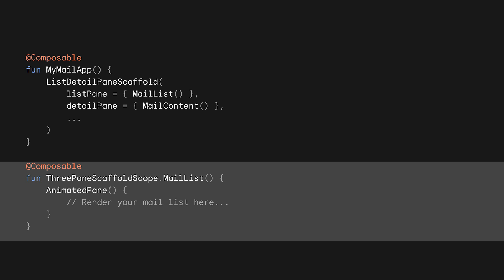Next, to give you the best experience, let's wrap the pane content in animated pane, a composable that provides a nice default animation during pane switching. You may notice that we are using 3-pane scaffold scope here. Don't worry too much about it. It's meant to provide advanced contextual info to your content composables. If you don't need very sophisticated layout customization, you can ignore it for now.